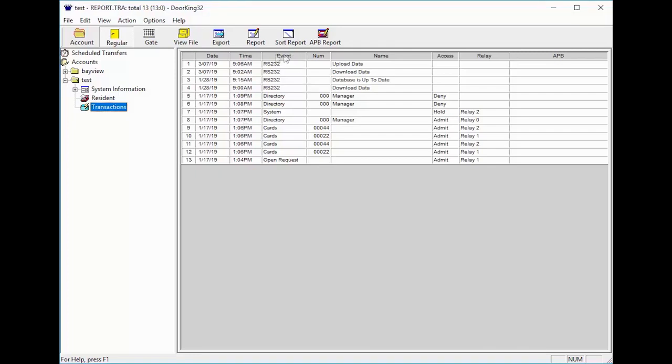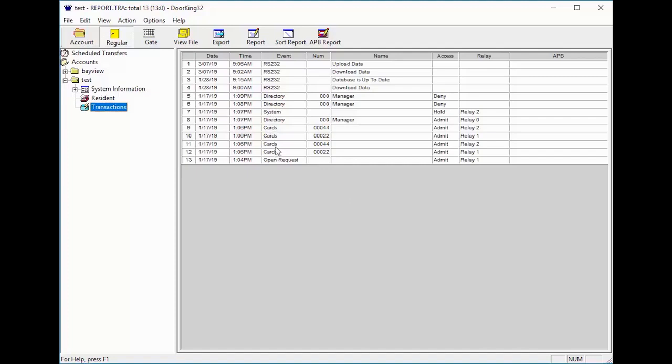The Event column tells us what happened. There are many things that you may see here. The common ones would be Directory, which means someone called a resident from the system. Others could be Entry Code, which indicates someone used a 4-digit code on the unit. Or Cards would be a card or remote was used to open a door or gate. The system indicates something that was pre-programmed like a hold open. And the open request, which is an input across the postal switch on the circuit board.